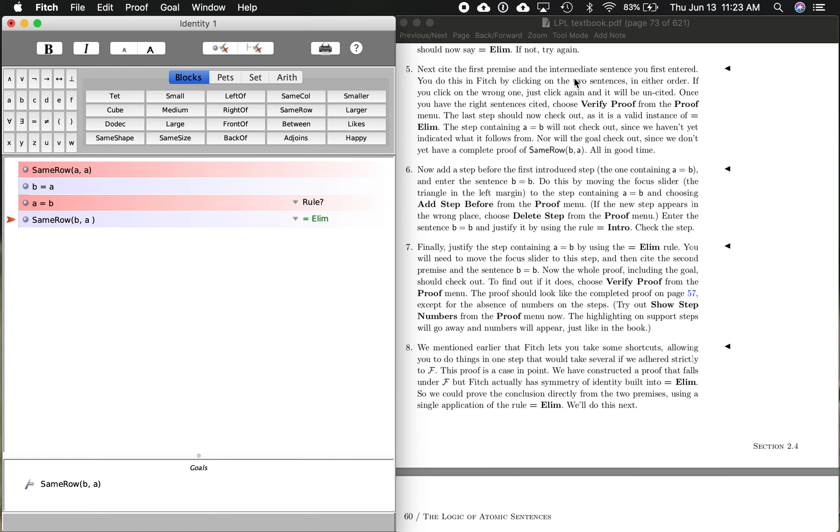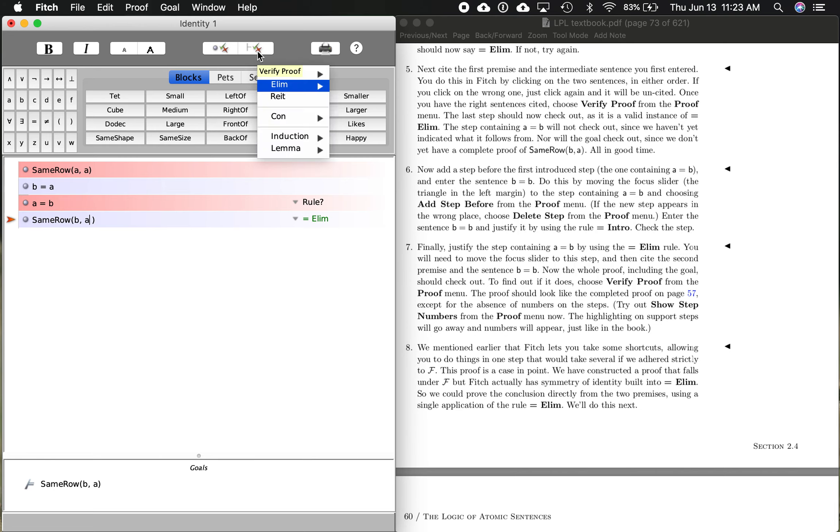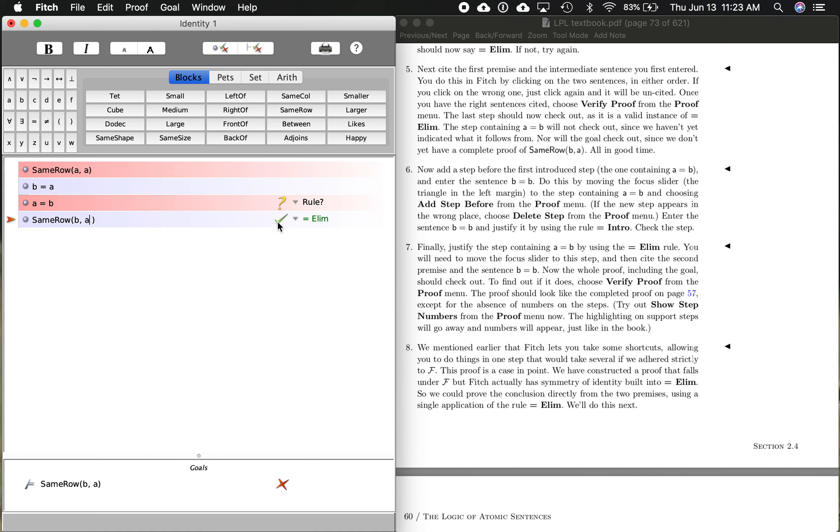Now, this says we do this in Fitch by clicking on two sentences. That's what we've done. Once you have the right sentences cited, choose verify proof from the proof menu. So let's click that. This is saying this one checks out. And as we would expect, this does not. We have not proven it yet because this is missing justification. A equals B will not check out.